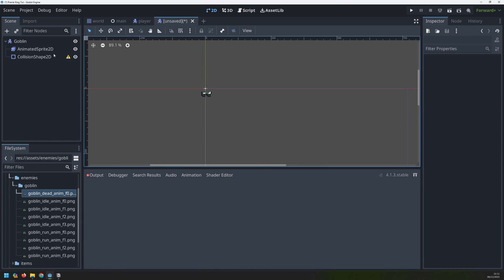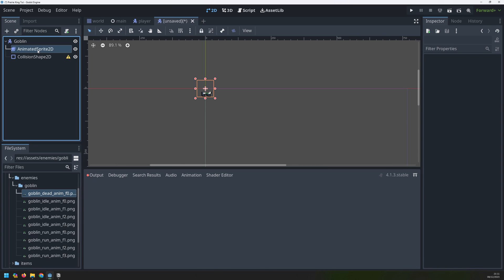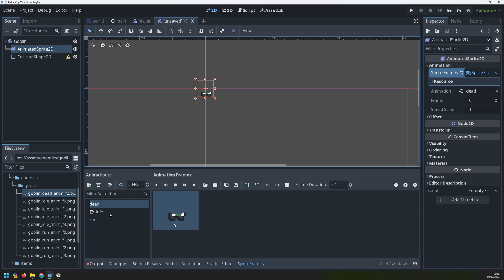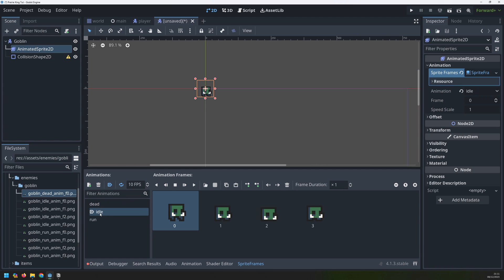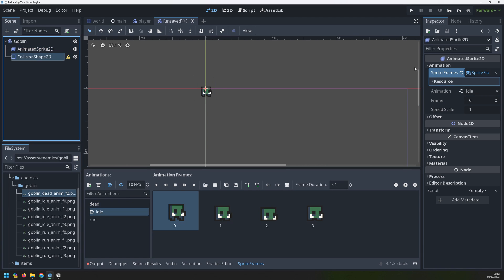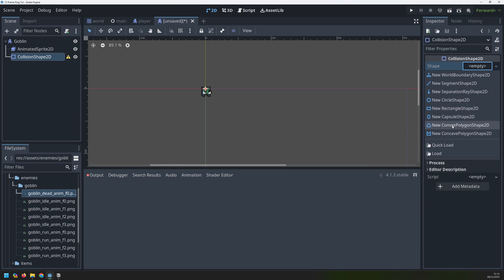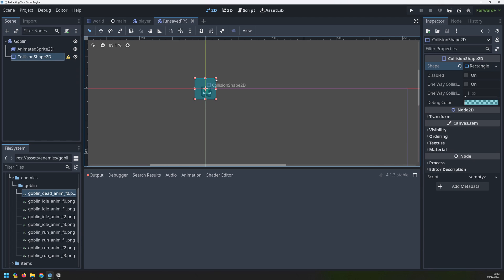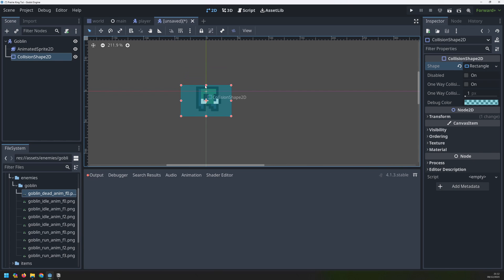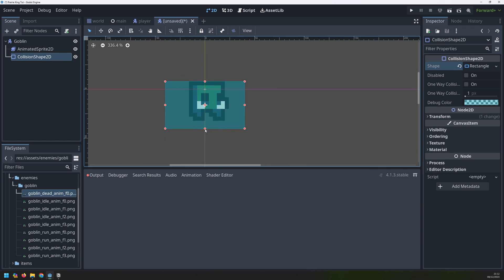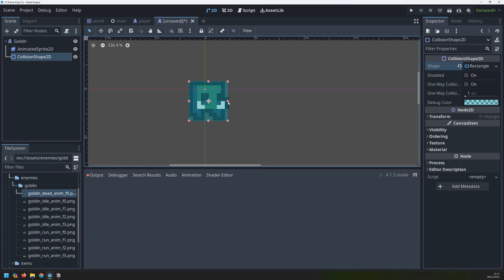Now that we've done that we need to set up the collision shape. So let's switch back over to the idle animation, go into our collision shape and create a new rectangular shape and then just adjust the size of it like we did previously for the player just to match the outside of this goblin character like so.